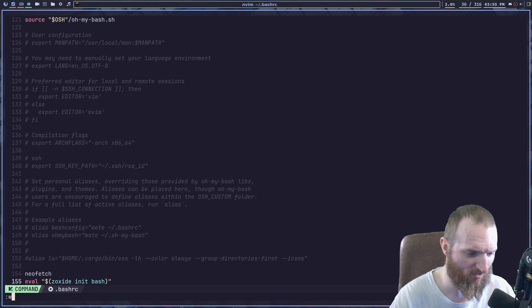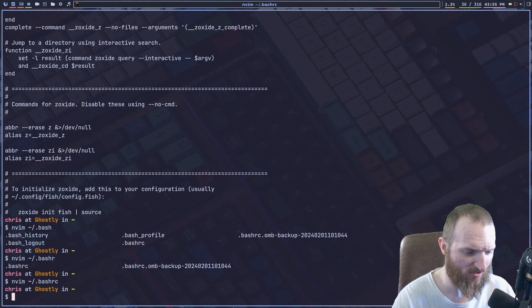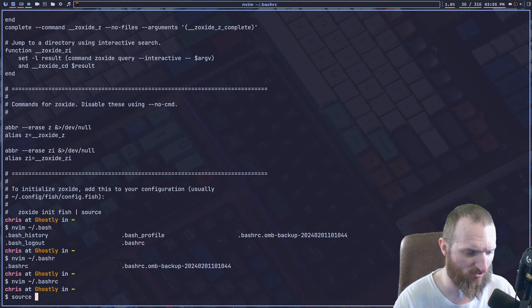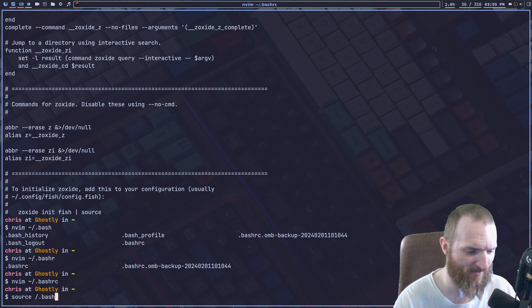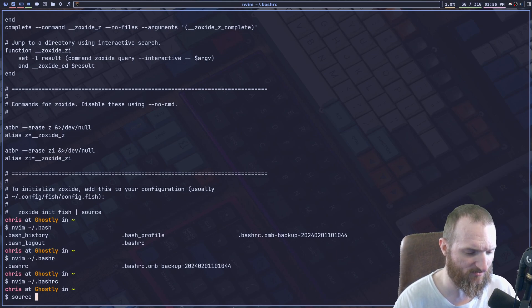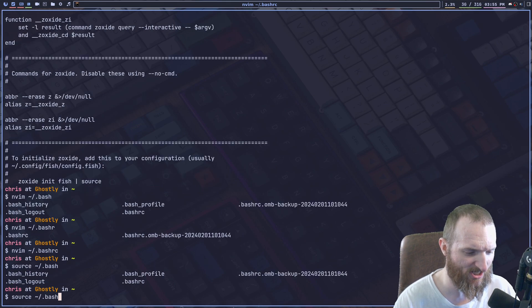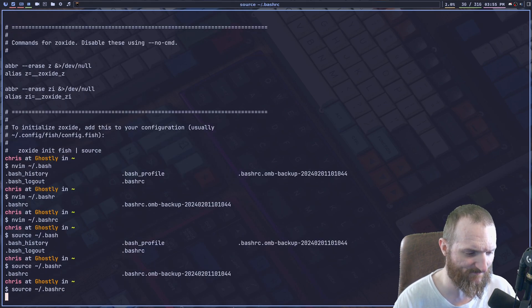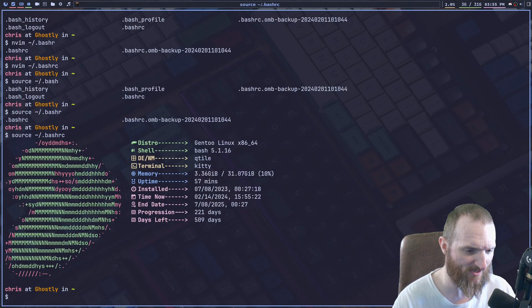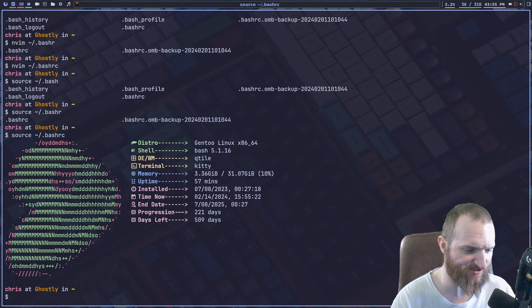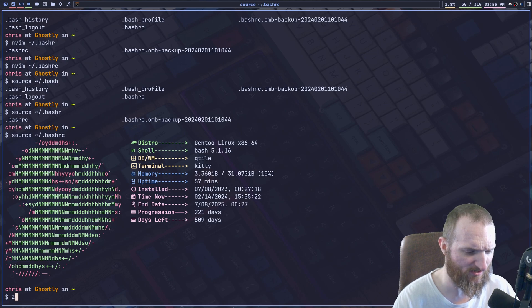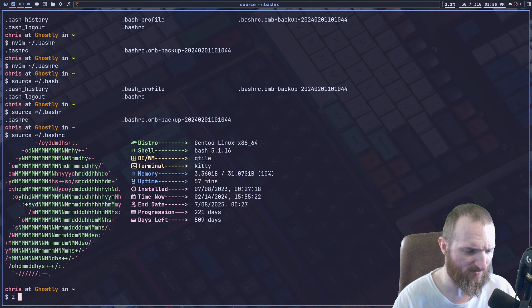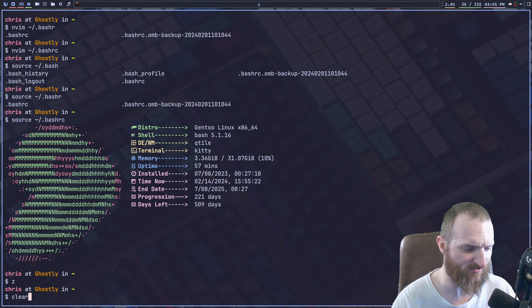And then I'm just going to source bash RC. Okay. Now that I've sourced that it should be working, it does. Okay.